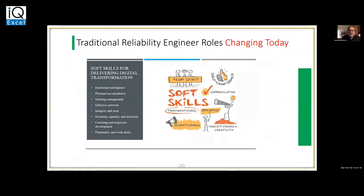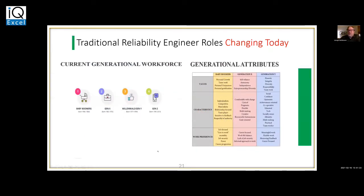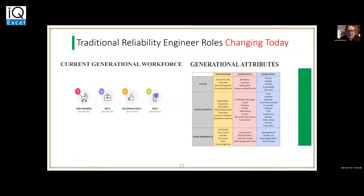Our workforce has changed. We're into the fourth and fifth generation now — baby boomers, Generation X, Millennials, Gen Z, and now whatever we call the generation shaped by COVID. How do we motivate people? We look at values, characteristics, and work preferences. Baby boomers were about personal growth, teamwork, competitive and materialistic tendencies. Gen X brought self-reliance, autonomy, and comfort with change. And now we have Gen Y and Z with different aspects in the workplace. We need to be cognizant of that generational change.